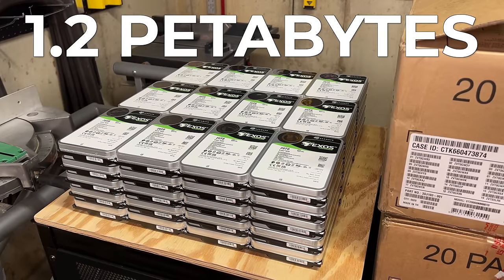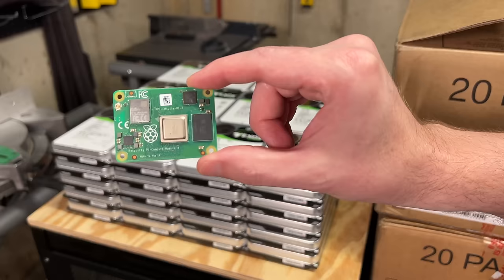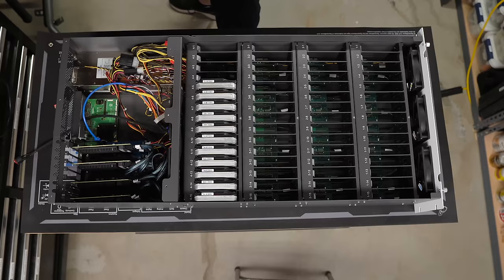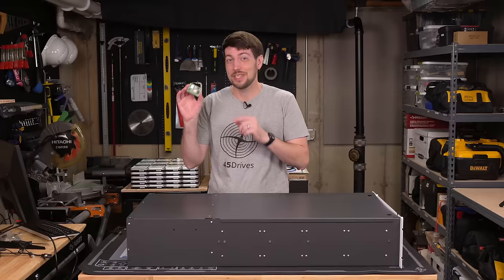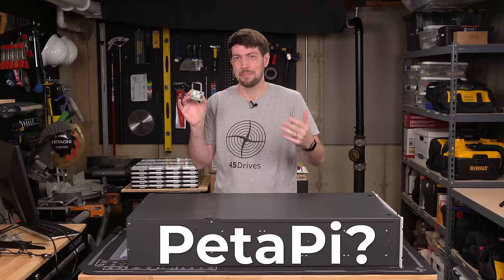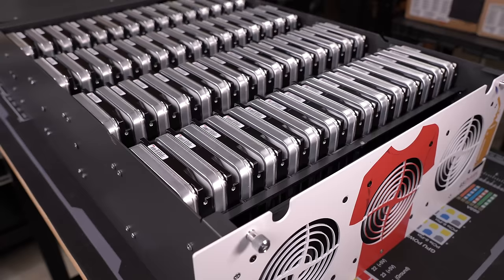This is 1.2 petabytes of hard drives, and this is a Raspberry Pi. Using this giant server, I'm going to plug all 60 hard drives into this one Raspberry Pi and build the Piedabyte, or Petapie. Let me know in the comments what you want to call this thing. For now, I'm calling it the Petabyte Pi Project.